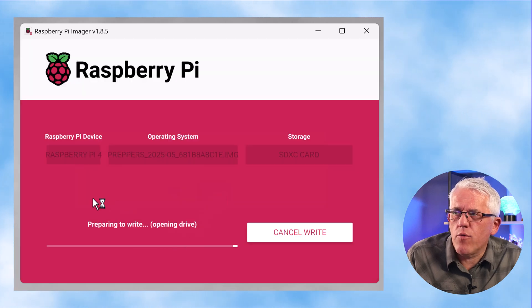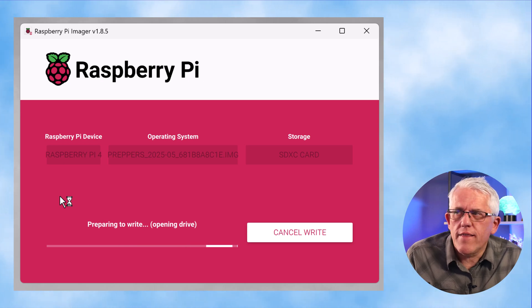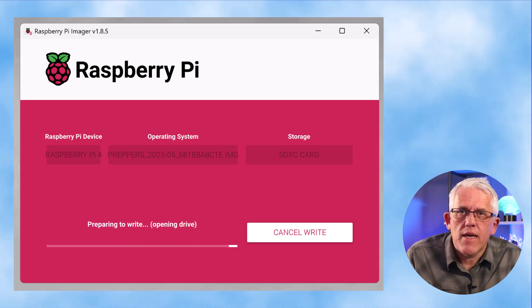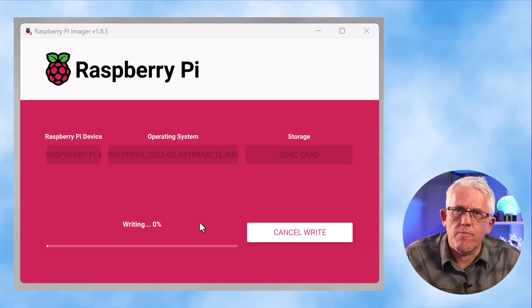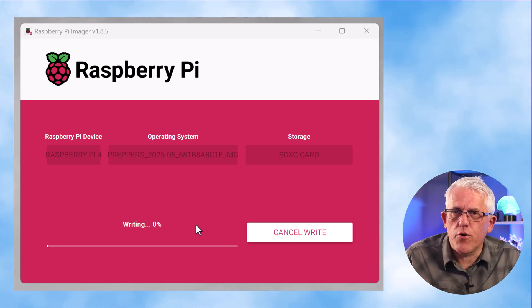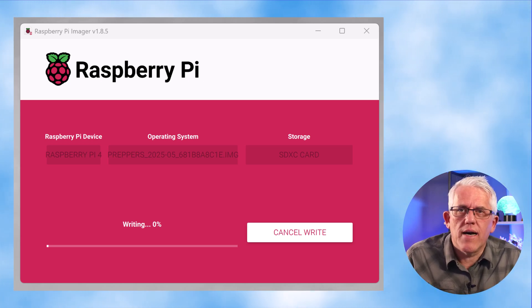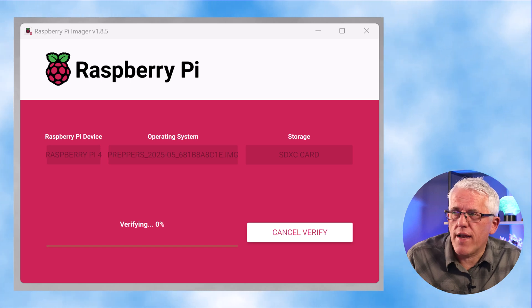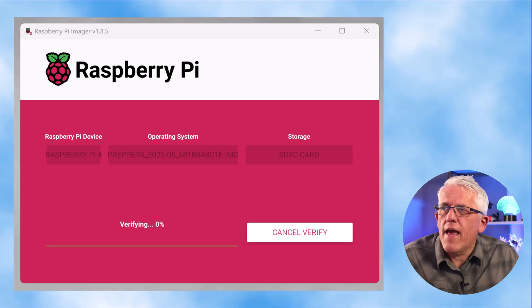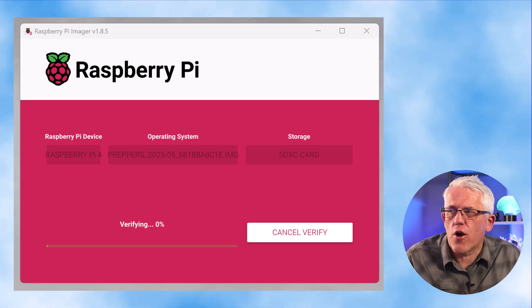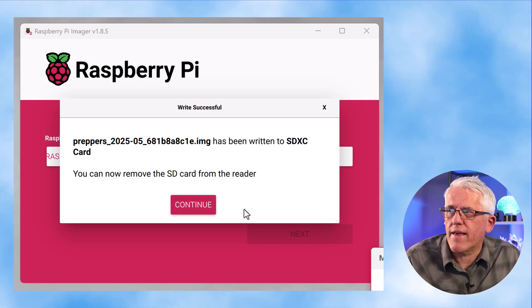We'll choose our media and clear any settings to make sure it's a clean card. We'll erase the card and it will open-format and put the image onto the card. This can take a little bit of time because the image is quite large. You do have to do the initial download from an internet-connected computer, but once you've put it onto the Raspberry Pi and booted it, it will act as a standalone hotspot that doesn't require any internet access. It'll go through, install, and verify, then we take that micro SD card and put it into our Raspberry Pi.